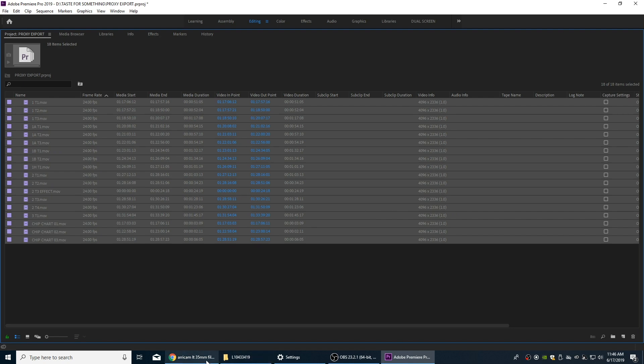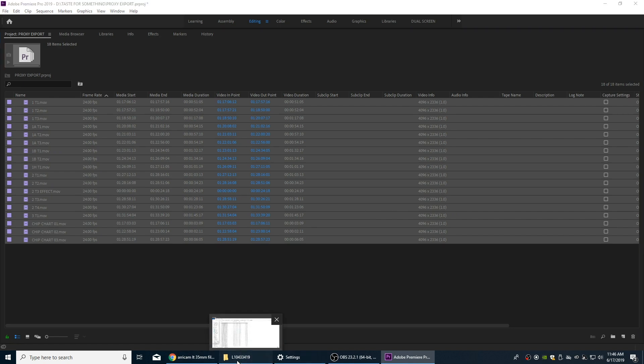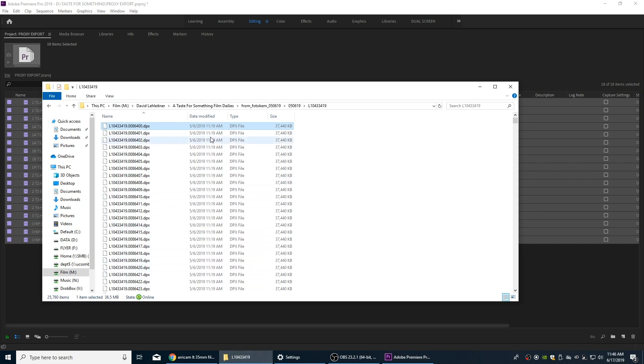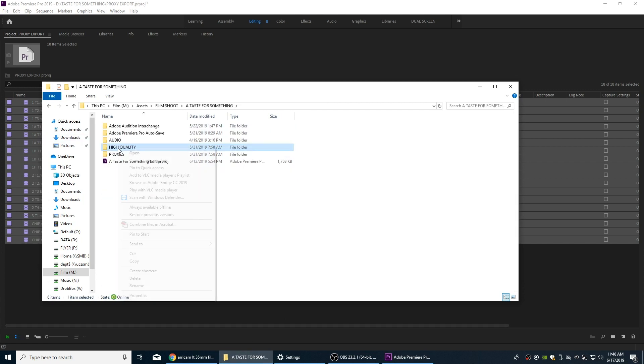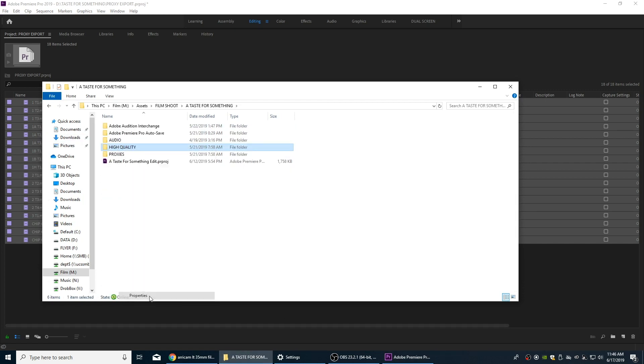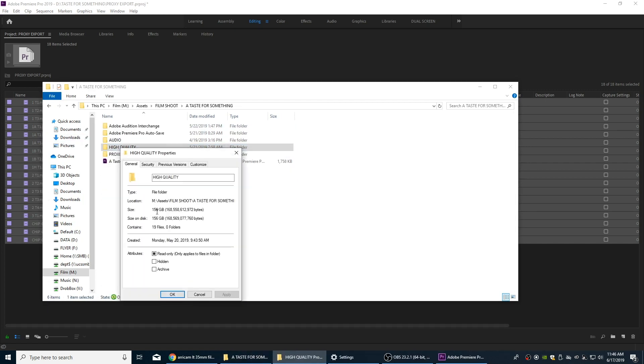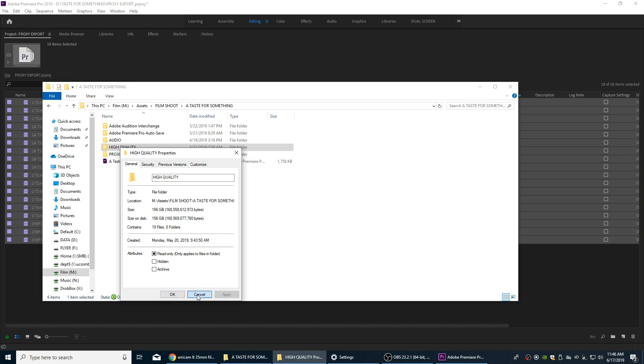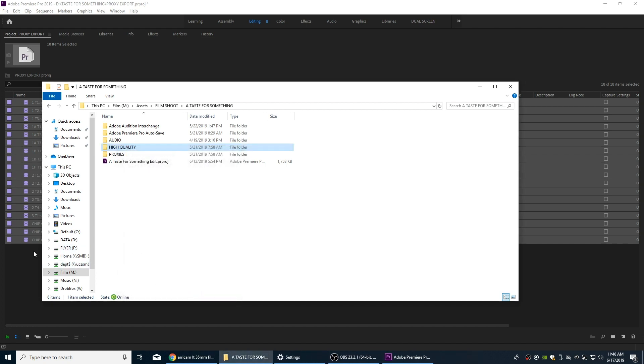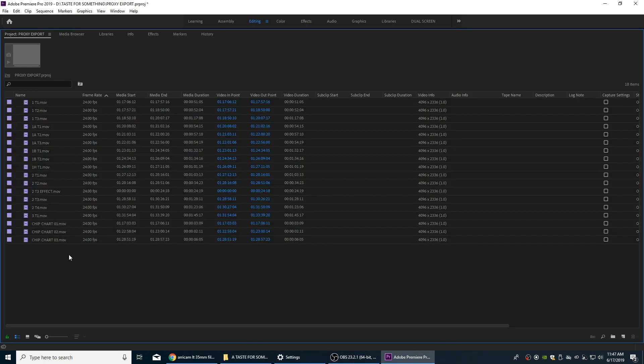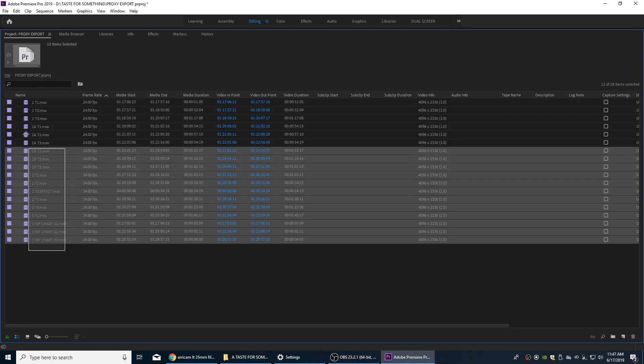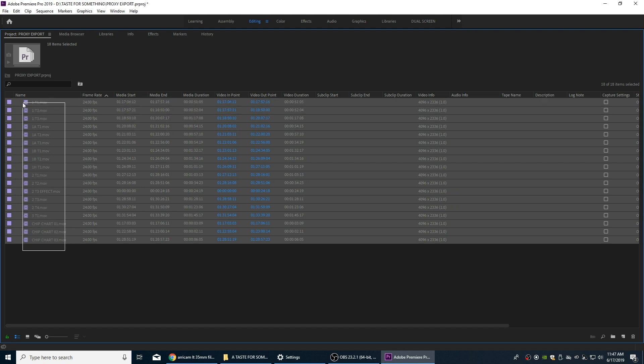If we look at the folder size compared to the DPX files, these files now equal about 156 gigabytes instead of like 1.2 terabytes now. So essentially that brought the size way down and they've got 16 bits per channel. So they're really high quality color that we can do some really good color grading on. But what we're going to do is select all these and we're going to turn them into proxy files now.